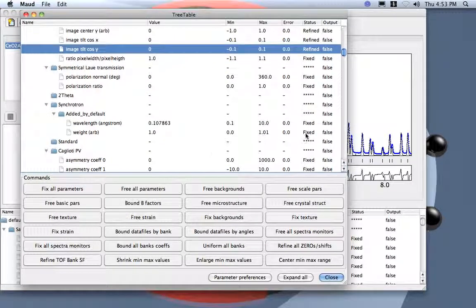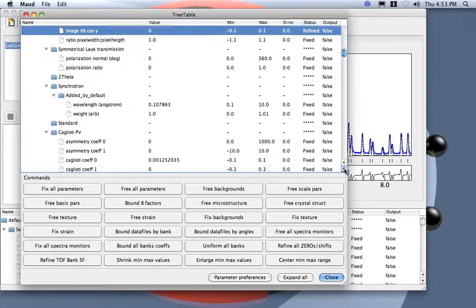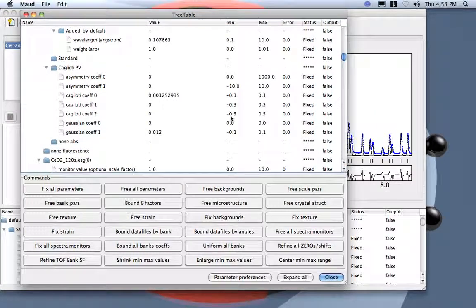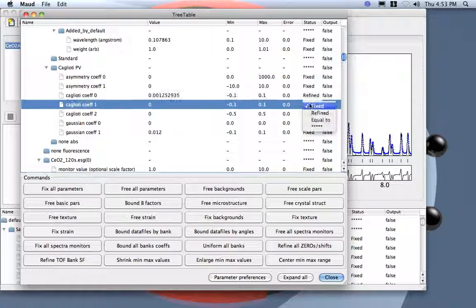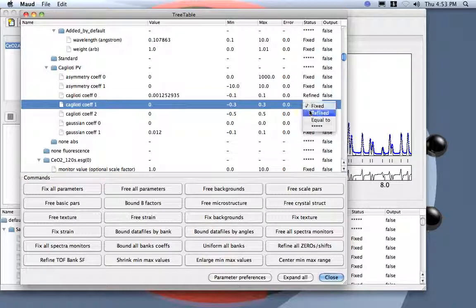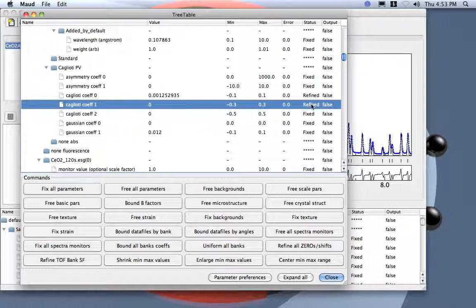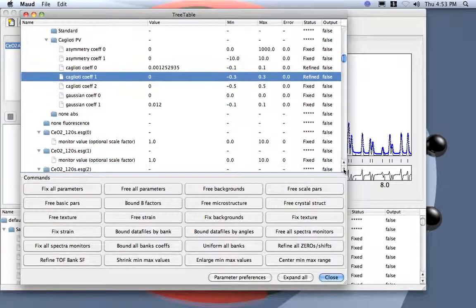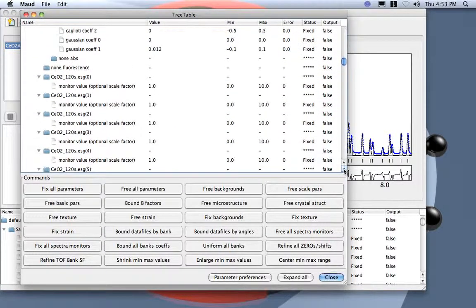So the wavelength we leave fixed. And then we can refine also the Cagliotti. Here already, the Cagliotti we just refine two parameters. We may use three of them but two are sufficient. And the Gassel coefficient we prefer to refine later.